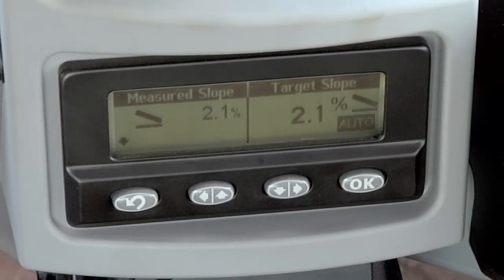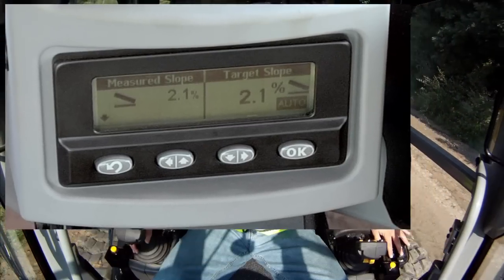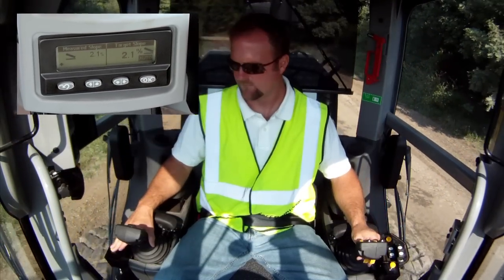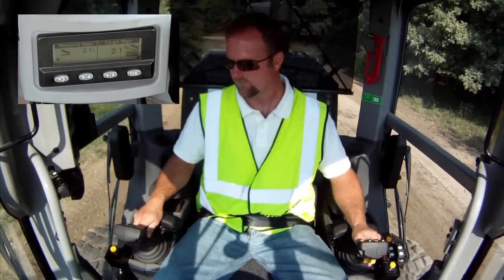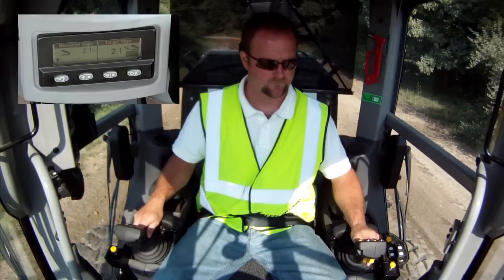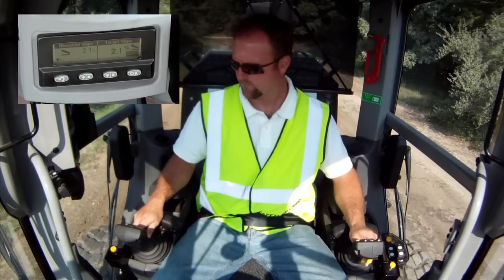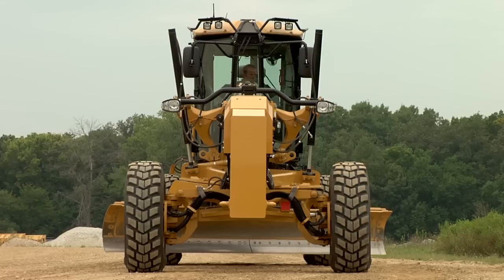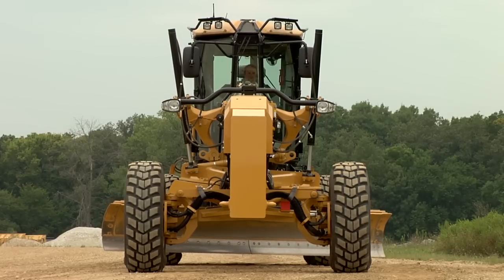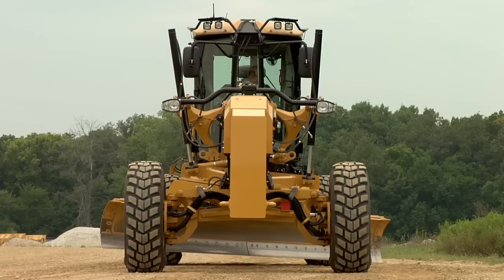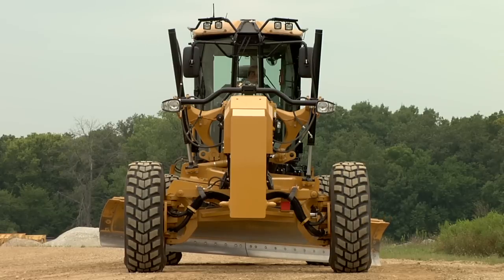At any time during cross-slope operation, one side of the blade is the elevation side — this is the side that the operator actively controls. The other side is the slope side of the blade, and it can be either manually or automatically controlled. The manual icon appears on either the right or left side of the display window, indicating which side of the blade, right or left, is the slope side.